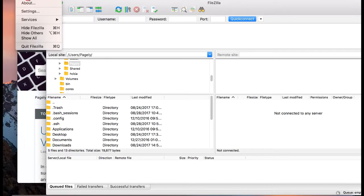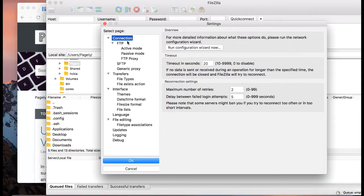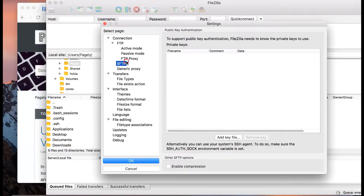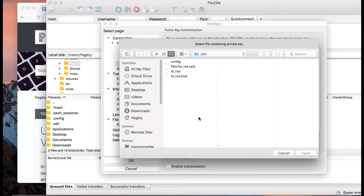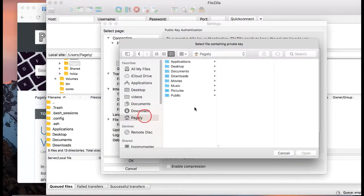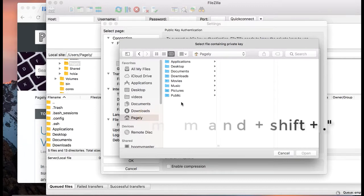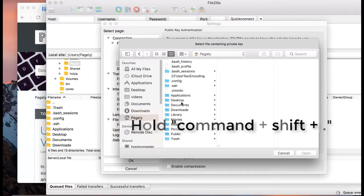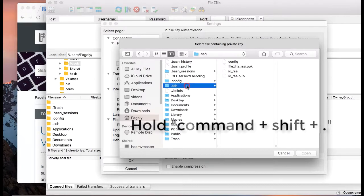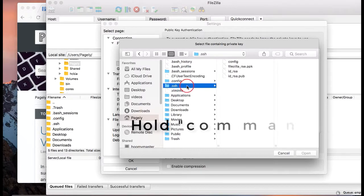So let's go ahead and do that. I have FileZilla selected, click on Settings, click on SFTP, click on Add key file, and click on the Pagely icon. We see that there's no hidden directories yet. I'll press command, shift, and period, and suddenly the hidden directories appear.